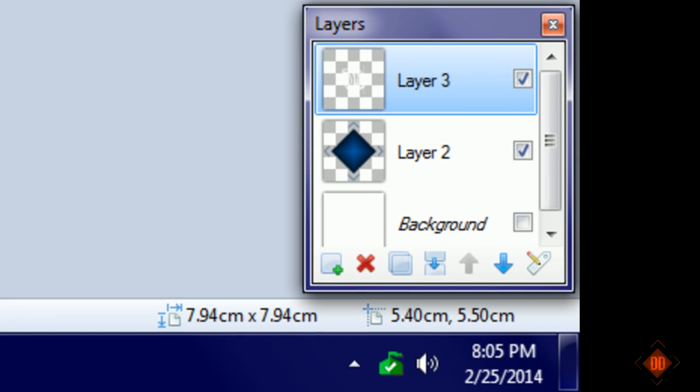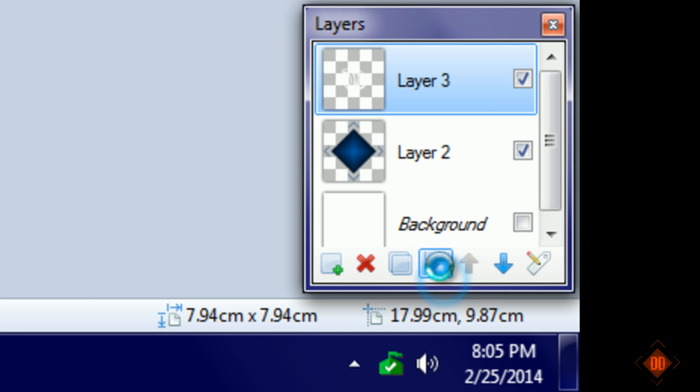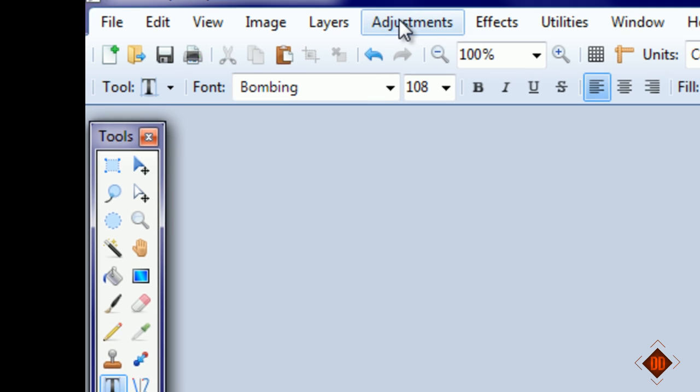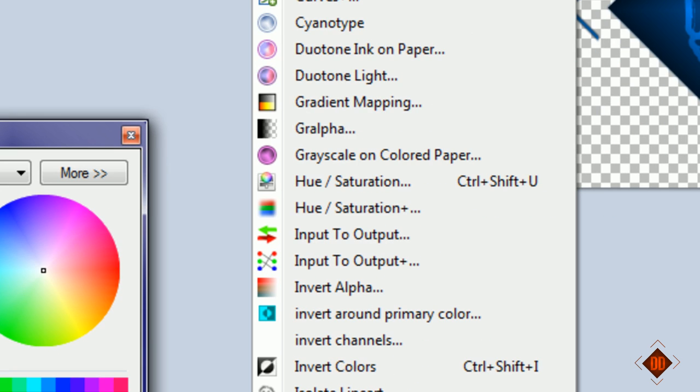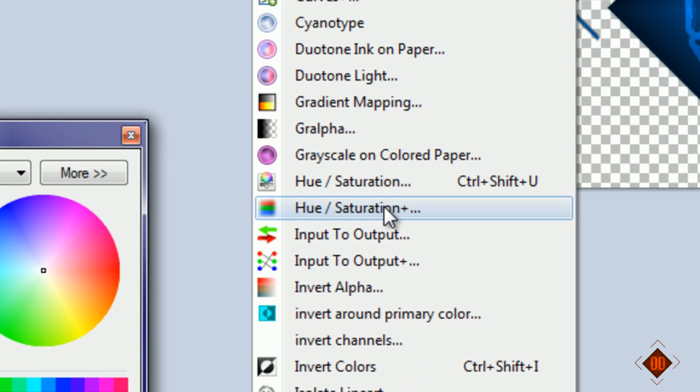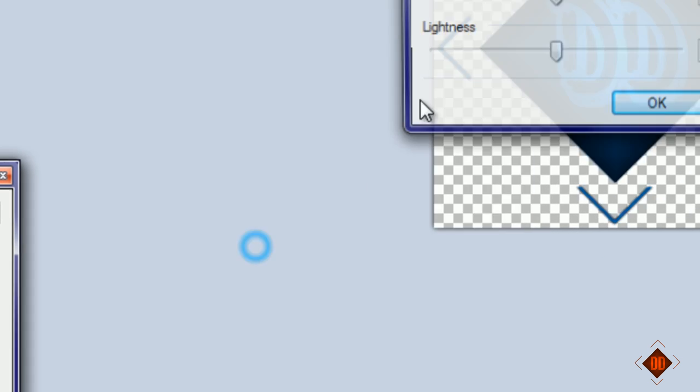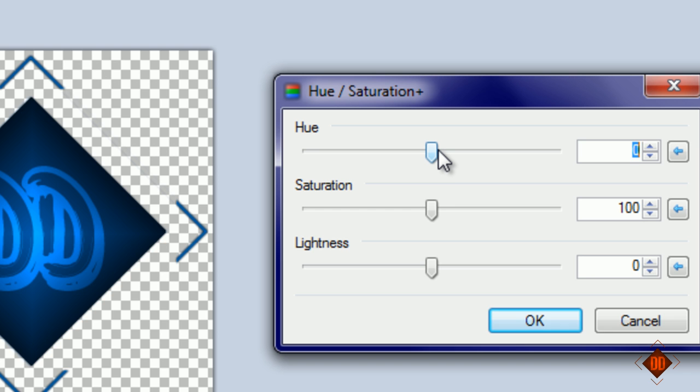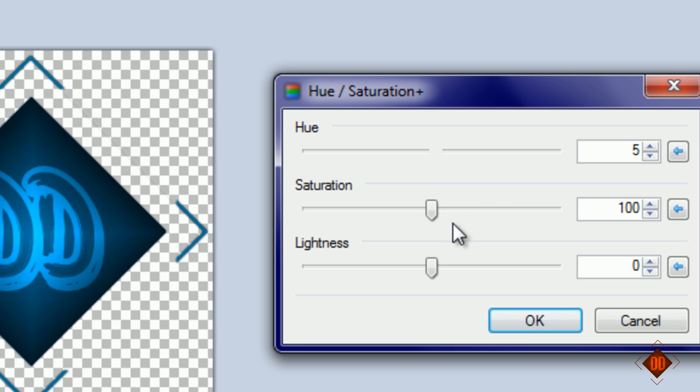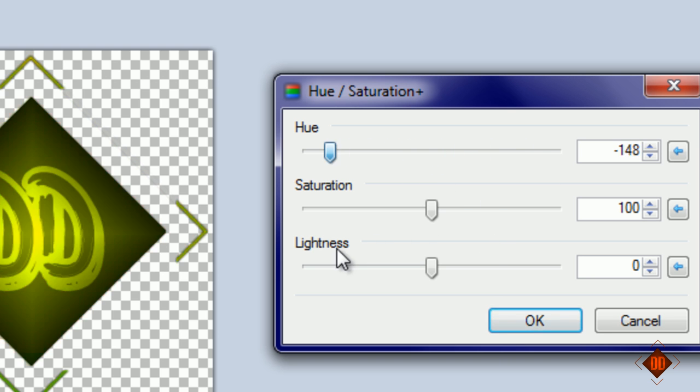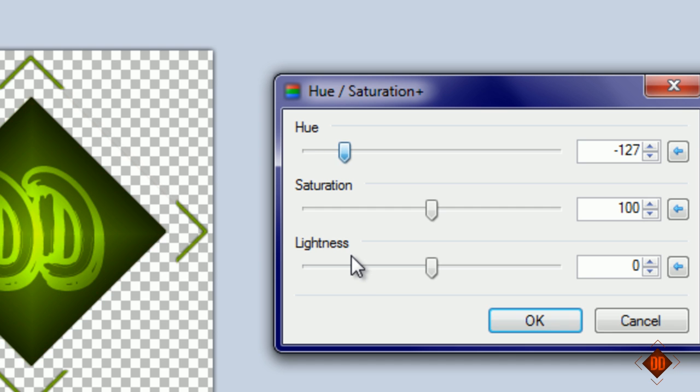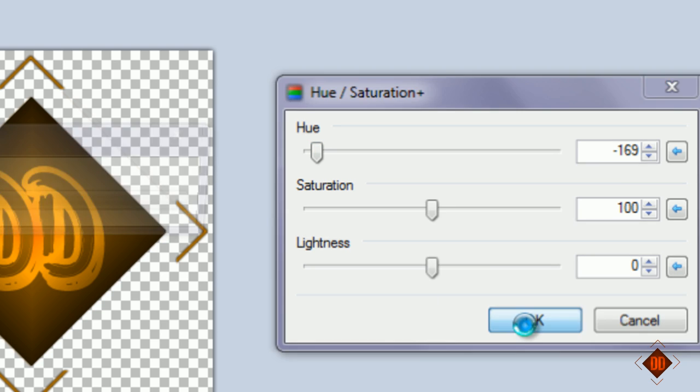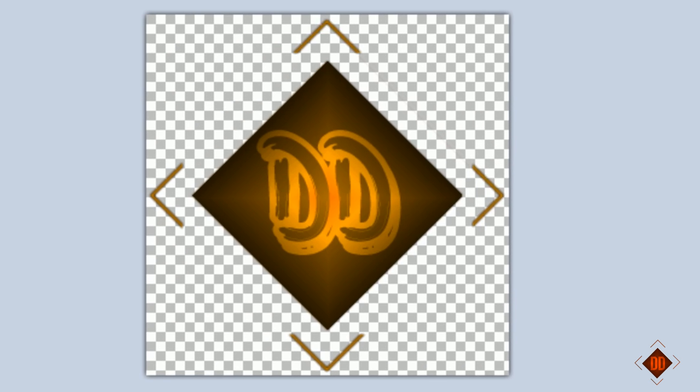If you want to change the colors, merge these two together, go to adjustments, hue and saturation, and change it to whatever color you like. I like it as a nice almost orange color.